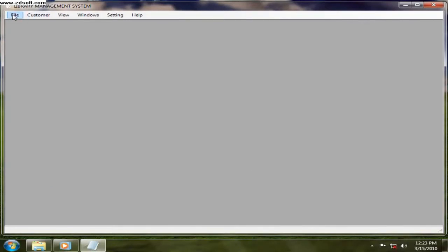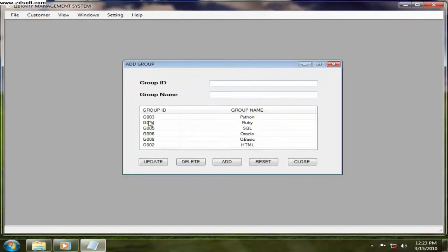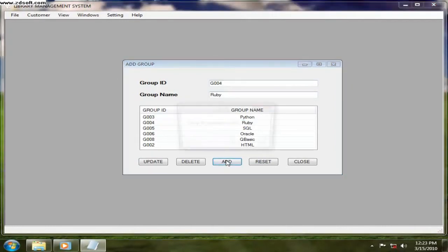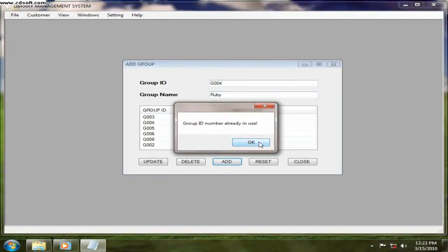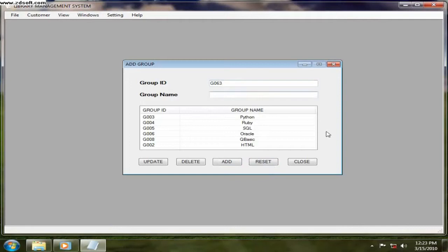Now we will go for add group. So if you want to add a group, group number three is Python, group number four is blah blah blah. Let's say we want to add something. It's already in used. So G063.